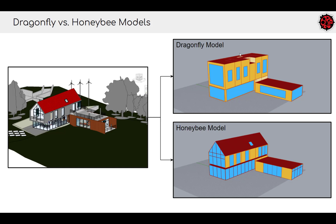But when we get to the urban scale — trying to model several skyscrapers in a district — it becomes very helpful to represent rooms using the Dragonfly schema instead of having to worry about every individual detailed window that might be in a Honeybee model.